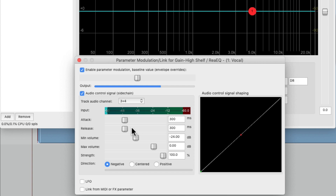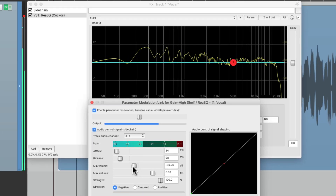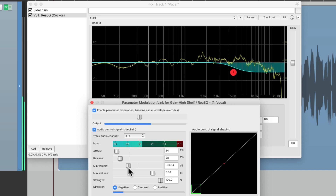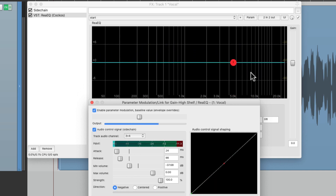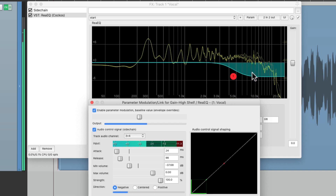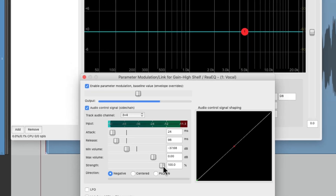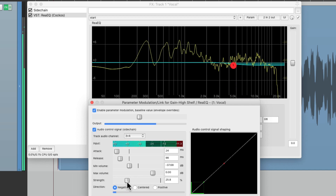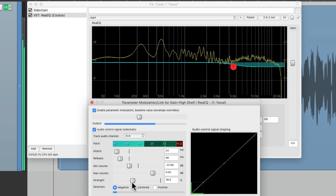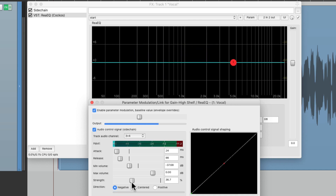For de-essing, you really want this to be quick, so make the attack really fast and the release as well — we can still adjust it later. Then we'll adjust the minimum volume to adjust the range, or how much it's going to react to the incoming sidechain. [vocal playback] You can see it's moving right over here, but it's moving a bit too far, so you can readjust that with the strength control.